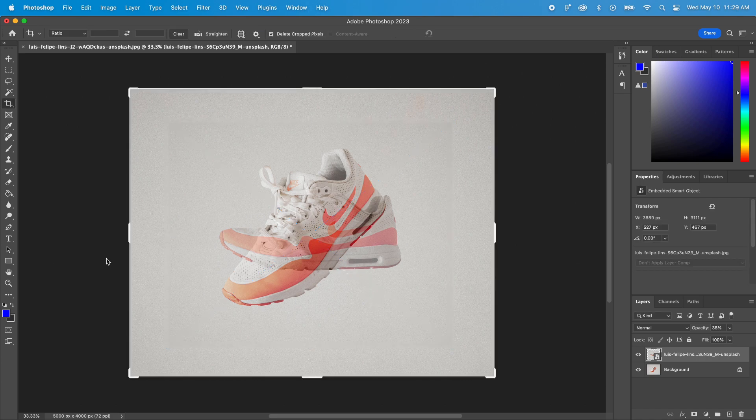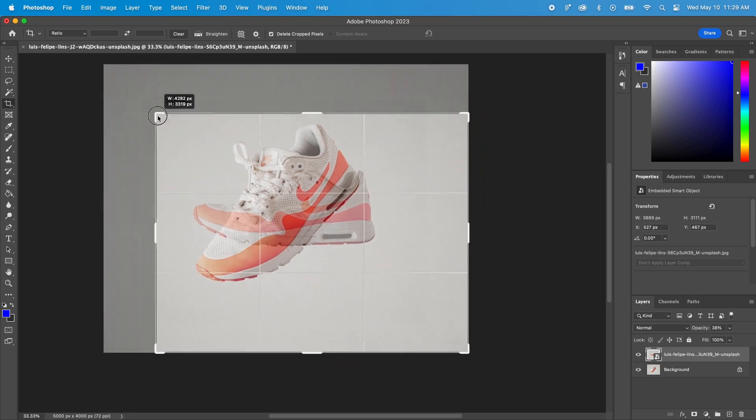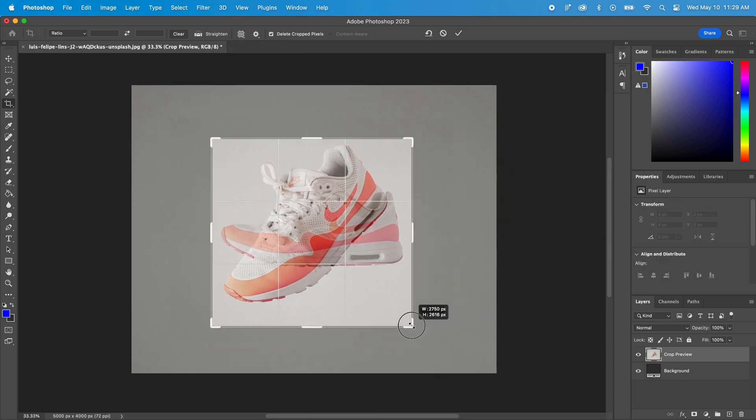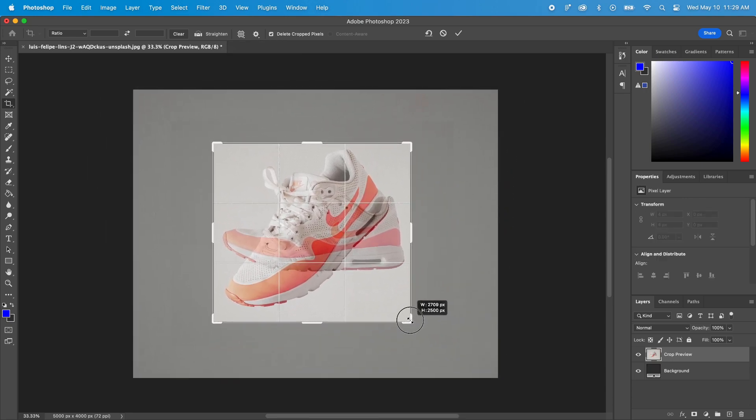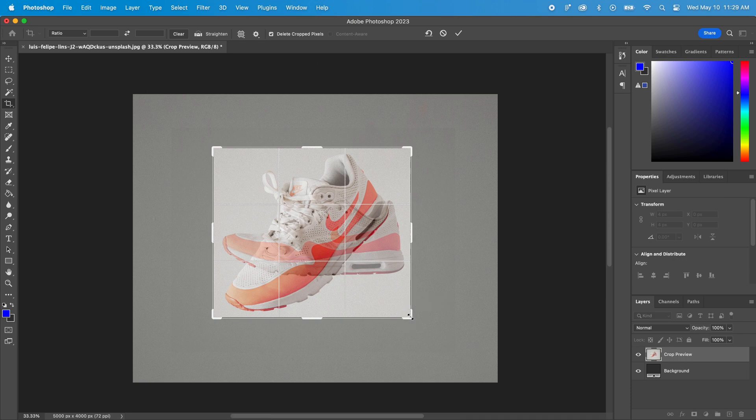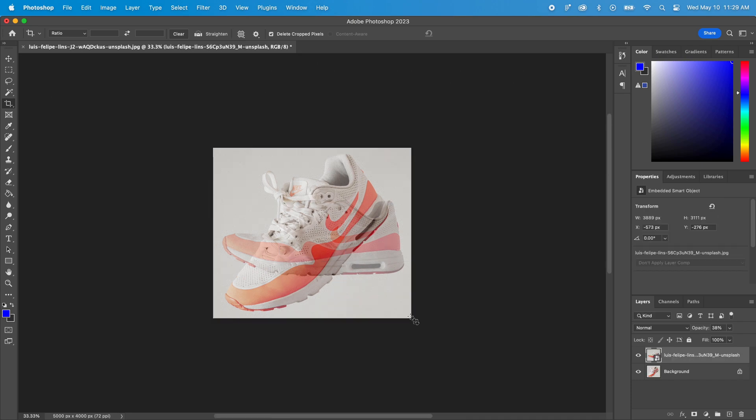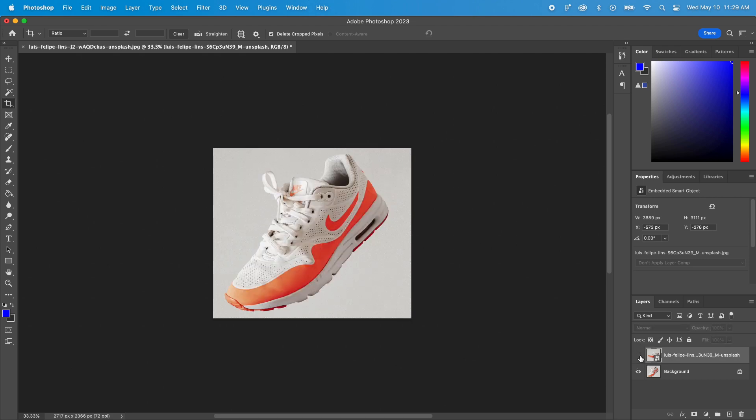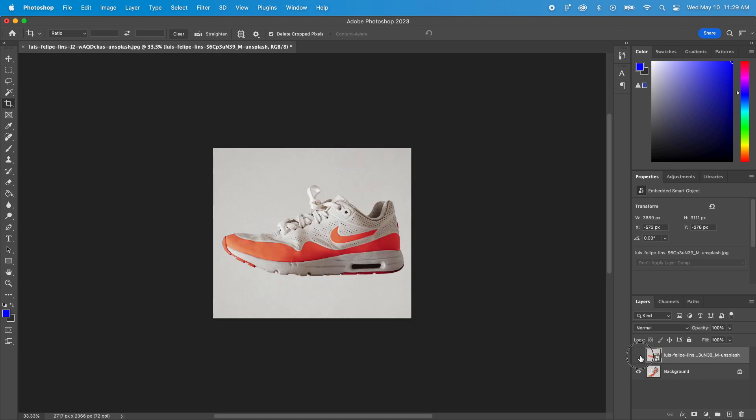Now I will crop the image. The goal is to have a little space around the product, like that. I will now set the opacity back to 100% and let's see what it looks like by hiding and displaying the top layer. Looks great.